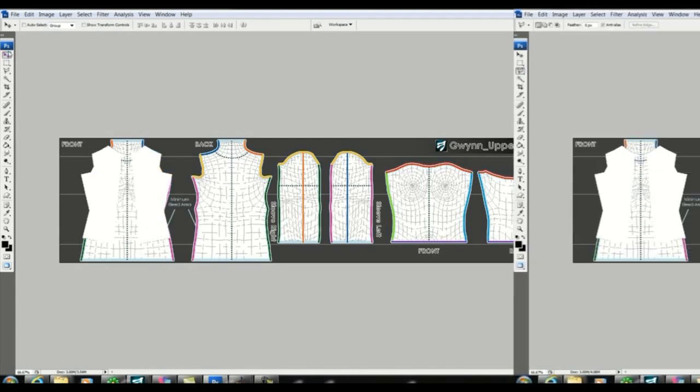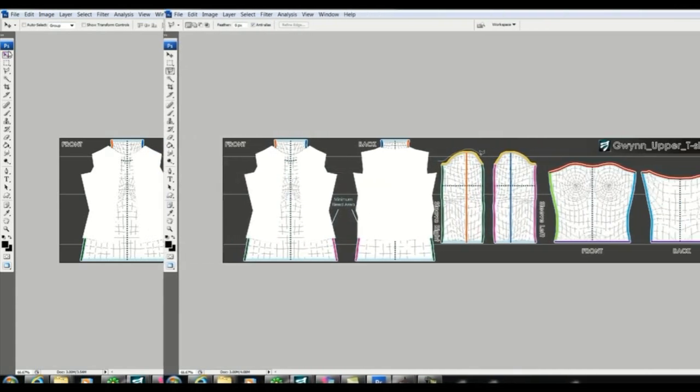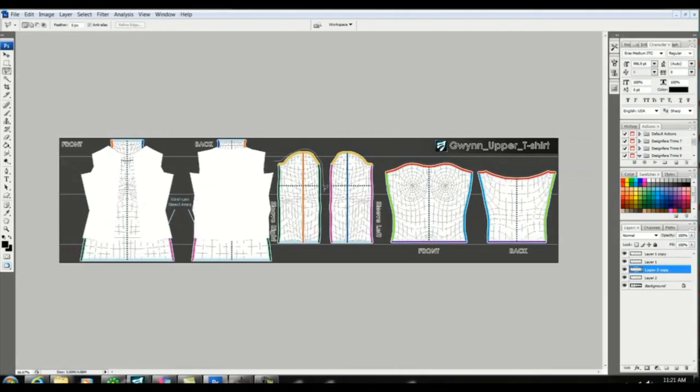I've cut out a layer for the back here using the same method and then I'm going to go ahead and do the sleeves as well.